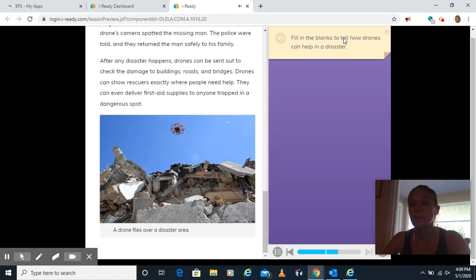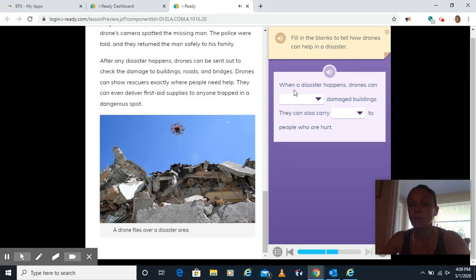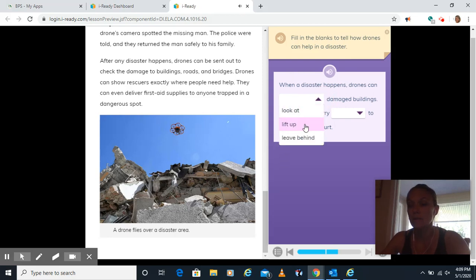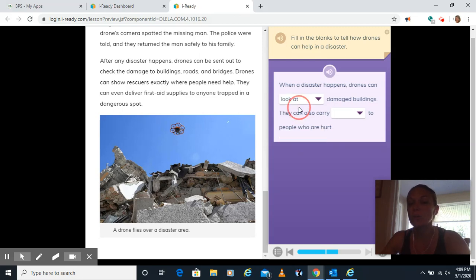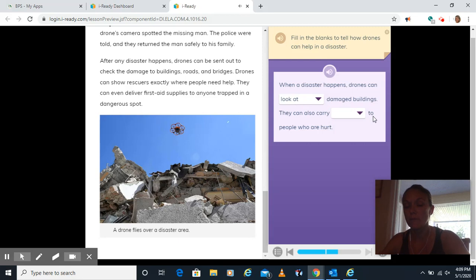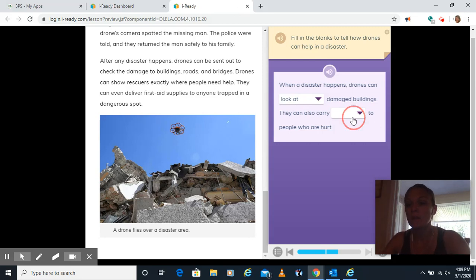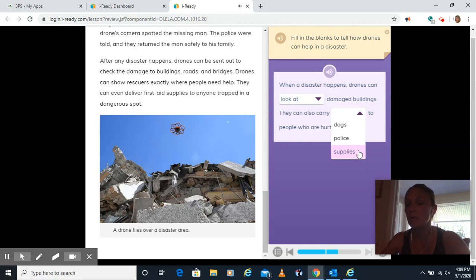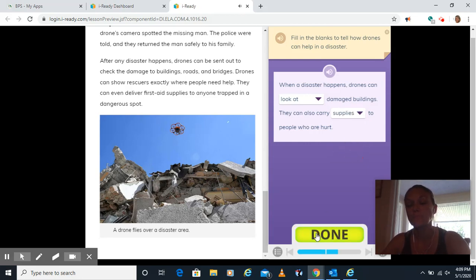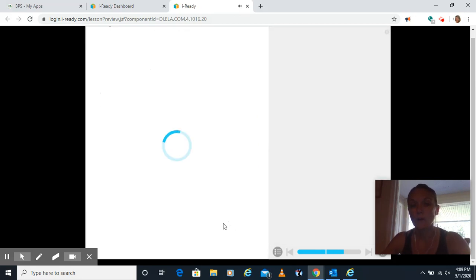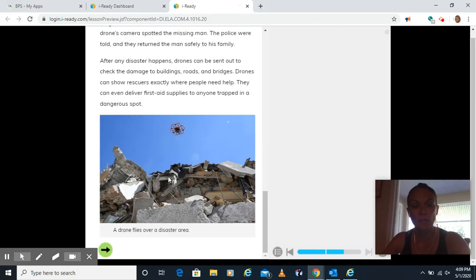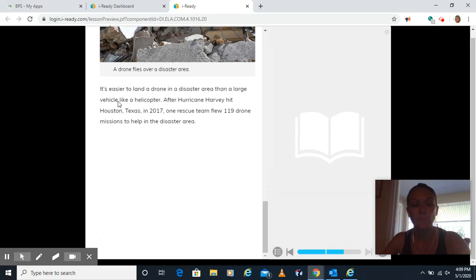Fill in the blanks into how drones can help in a disaster. When a disaster happens, drones can look at damaged buildings, lift up damaged buildings, or leave behind. Well, they can't lift anything, and they can't leave them behind. I mean, I guess when they leave that area, but they're looking at those damaged buildings, right? To make sure what's going on there, if there's any people in there that need to be rescued. And they can also carry dogs, police, or supplies to people who are hurt. But they could bring them supplies, right? And be able to help them out that way. You'll click the arrow, or it'll go to the next page on its own there. Oh, there we go. Green arrow.